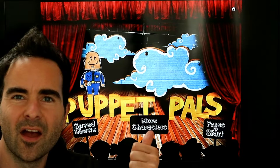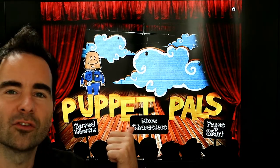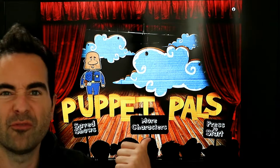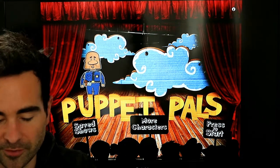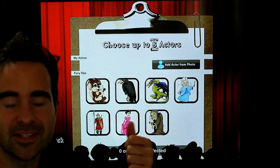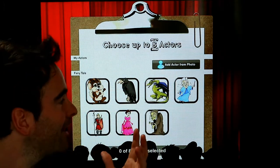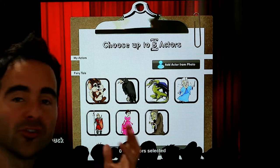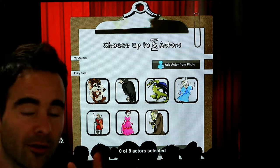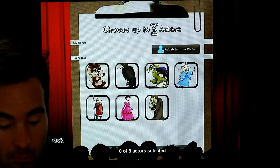Here we have it — Puppet Pals HD. This is what the main screen looks like. First, press the Start button. Then you're going to have some choices of your actors — what characters you want to have. You can choose one, then your friend can choose one, and so on. If you're going to have two characters, that's cool. I'm going to go for Mr. Squirrel.